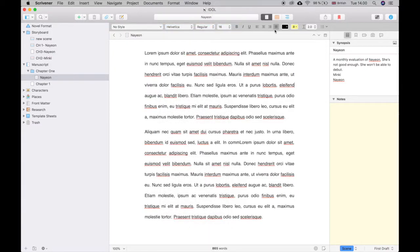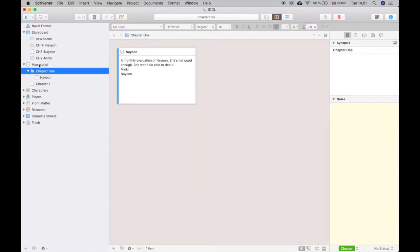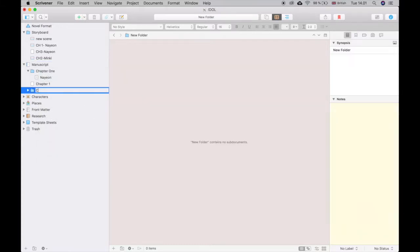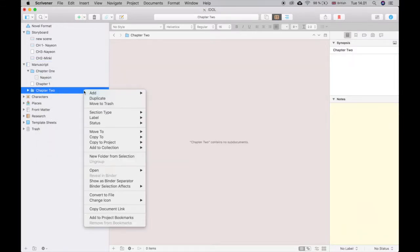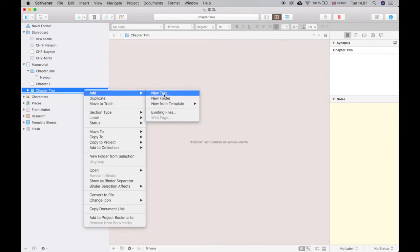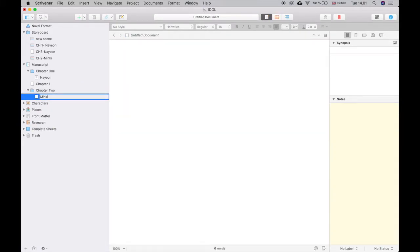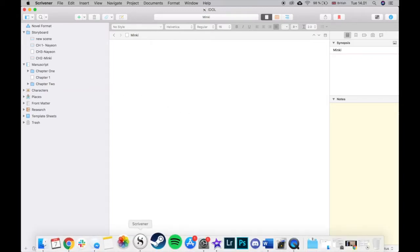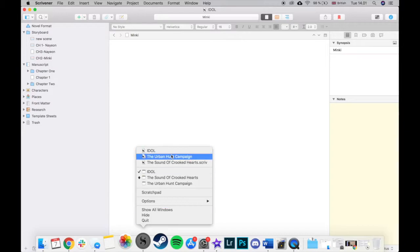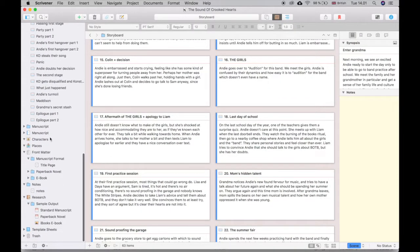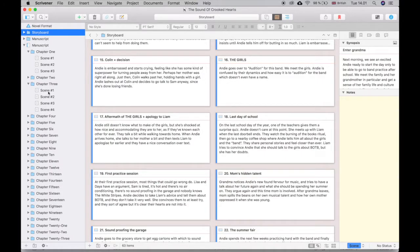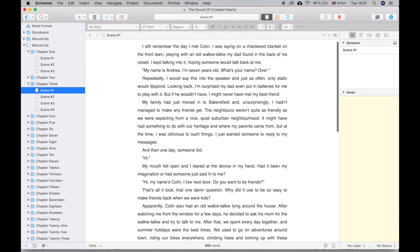These are my settings: I usually use Helvetica as the font, 16 point, with justified text and two-point line spacing between lines. Then I would continue writing like this, and I'd have a new folder for Chapter Two, inside which I'd have, say, a scene from a particular character's point of view. That's kind of how I organize things, and if we go back to a finished project you can see exactly how I work.